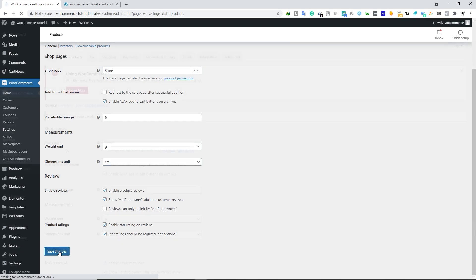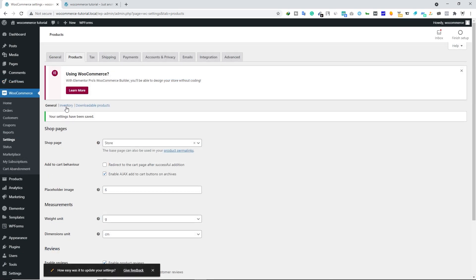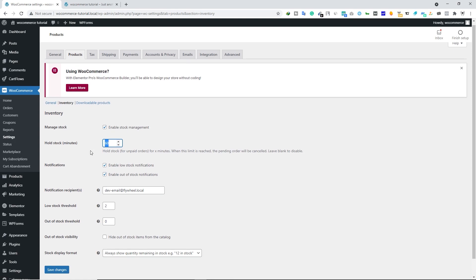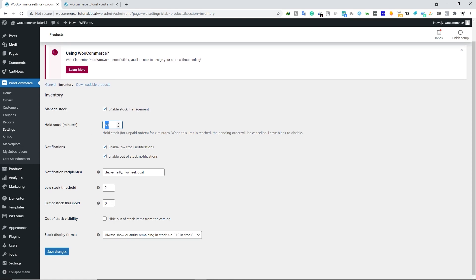Next we have Inventory. Under Inventory, make sure you check Manage Stock. For Hold Stock Minutes, you can type any number — for example 16 minutes — to hold stock for unpaid orders. You can change this number to whatever you want.